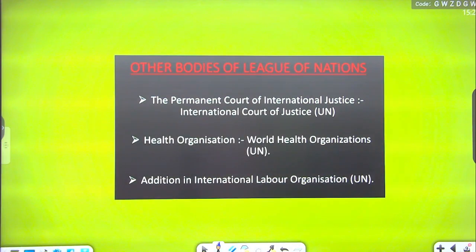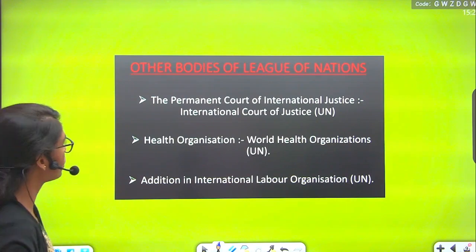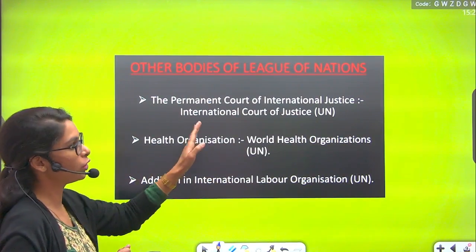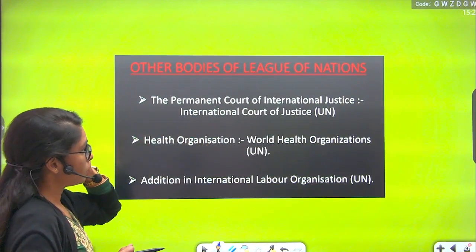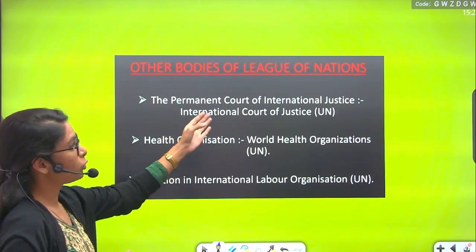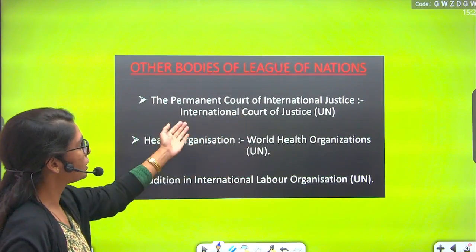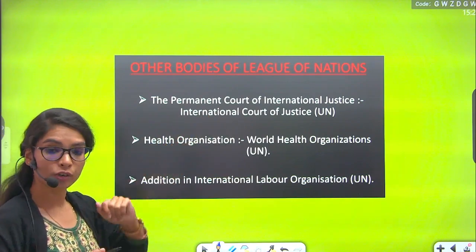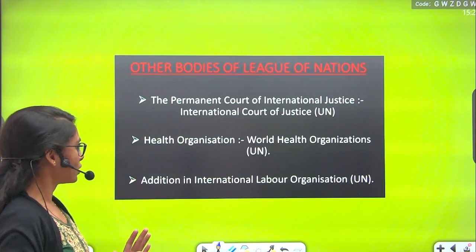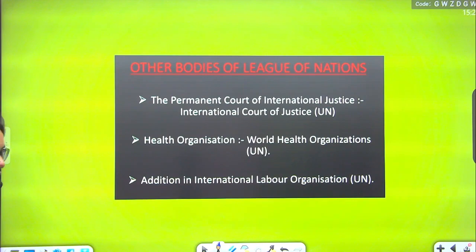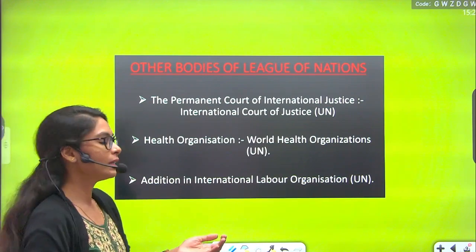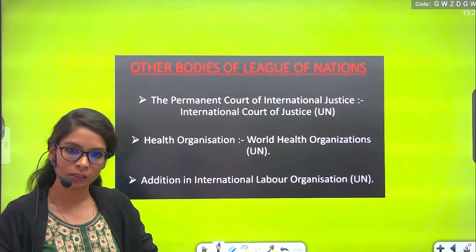Other bodies of the League of Nations included the Permanent Court of International Justice, which dealt with international justice-related matters; after the UN was established, this became the International Court of Justice. There was also a Health Organization, which later became the World Health Organization under the UN, and the International Labour Organization, which also continued into the UN system.